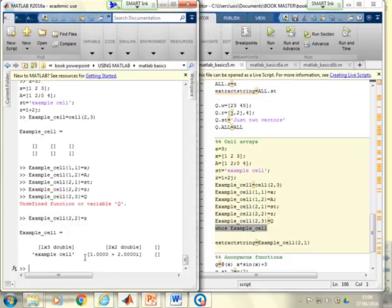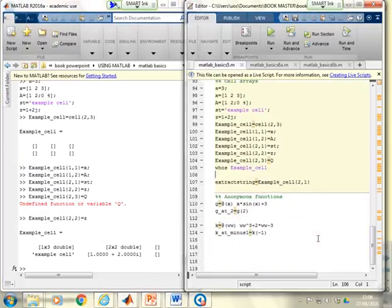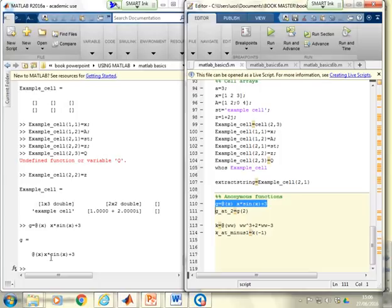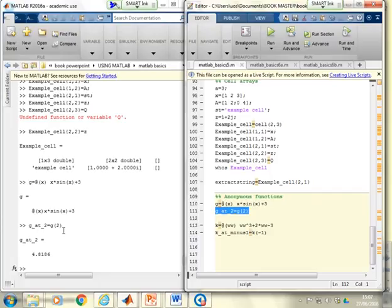In the cell array example you can see the contents of 'example_cell'. For anonymous functions, the command defines g as '@(x) x*sin(x) + 3'. Writing 'g(2)' substitutes x = 2 into the expression, computing 2*sin(2) + 3, and displays the answer.